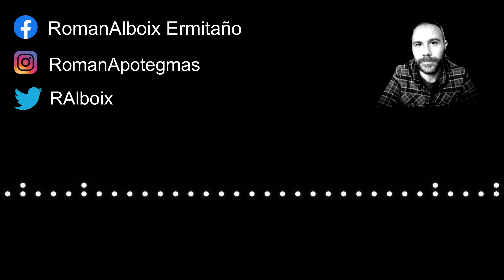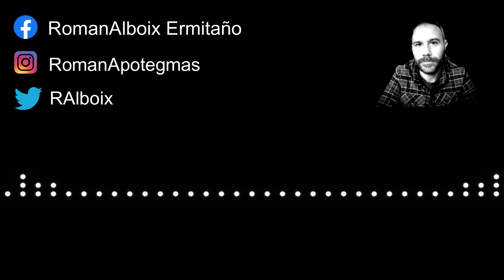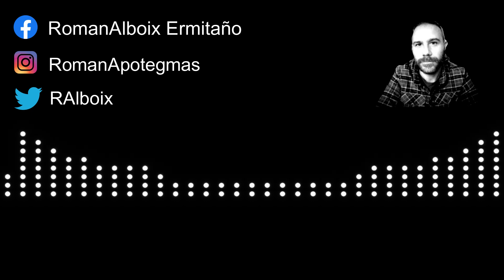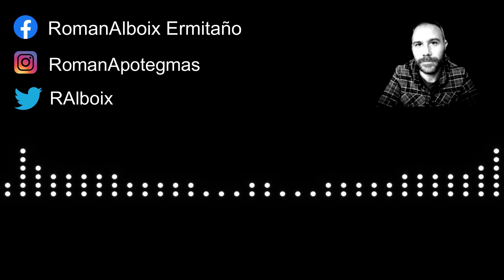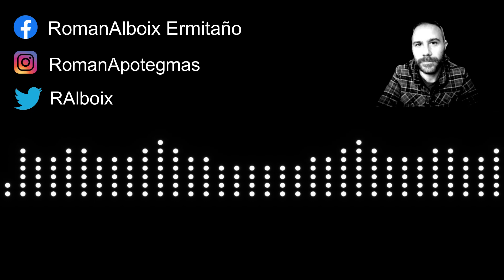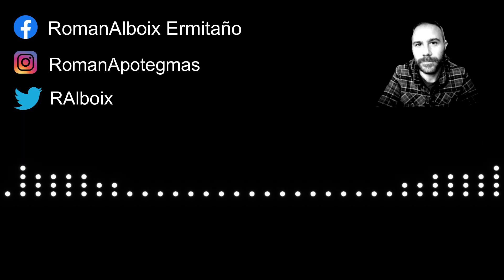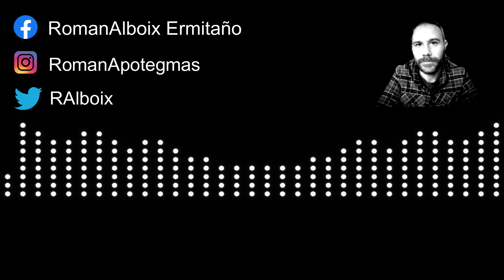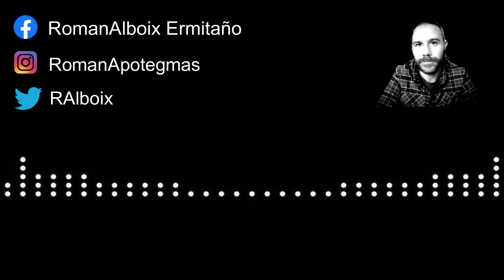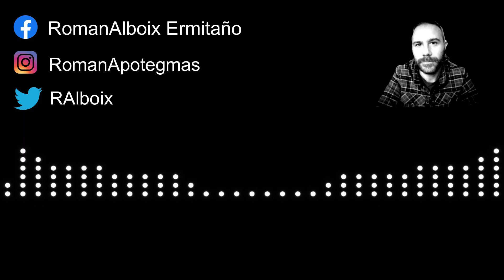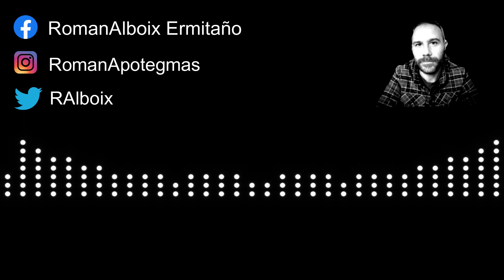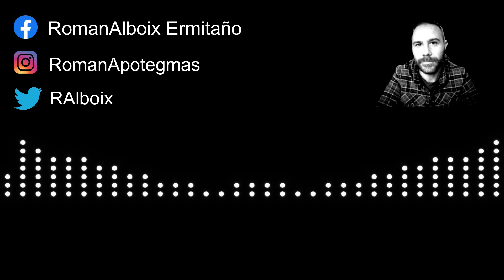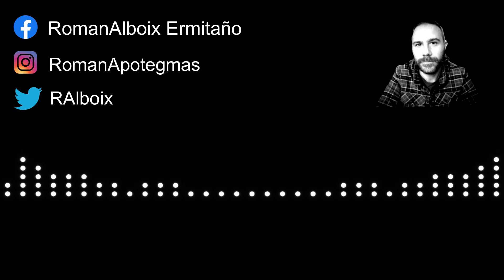Hola, buenas, ¿qué tal? Esto es Apotegmas y yo soy Roman Alboix. Hoy os traigo una cosa un poco diferente que creo que puede ser bastante interesante y que sirve para poner en casos que han ocurrido las cosas de las que yo suelo hablar por aquí, por este canal.